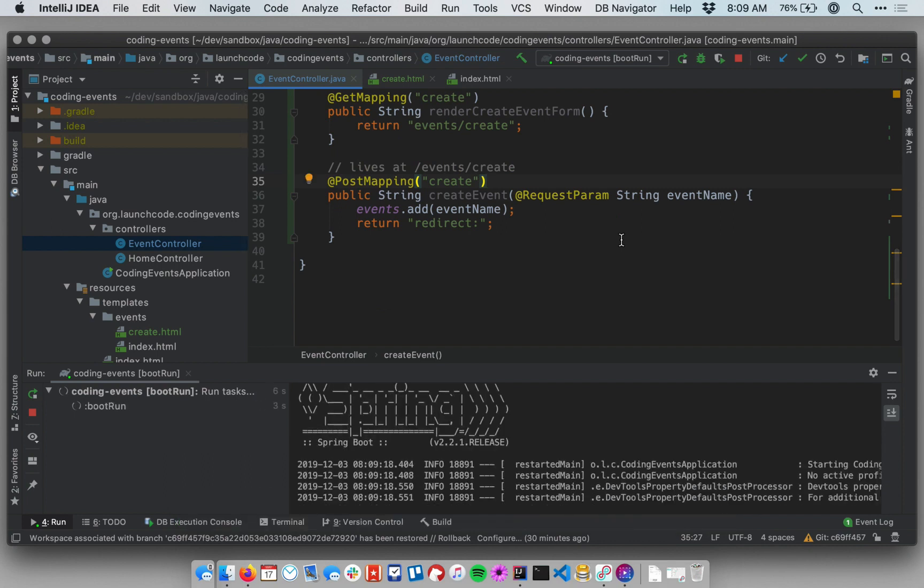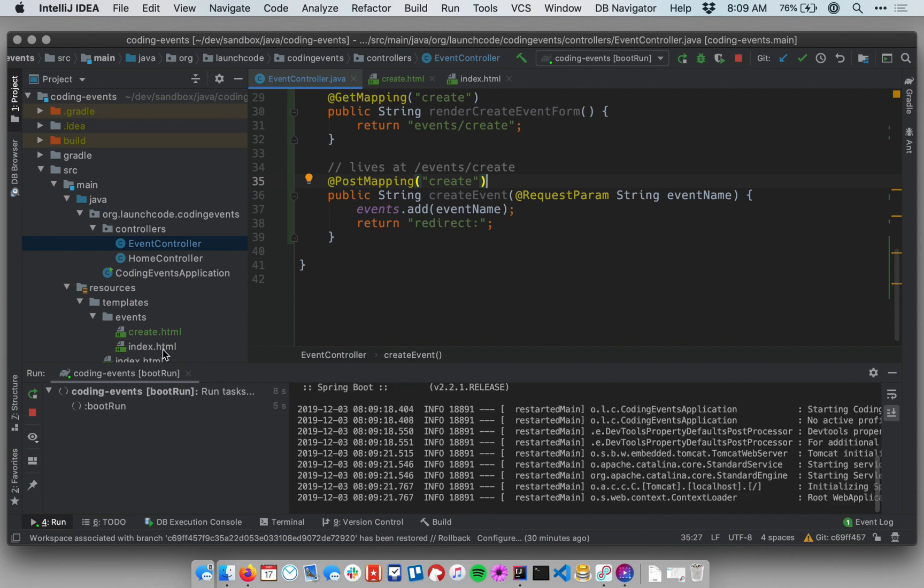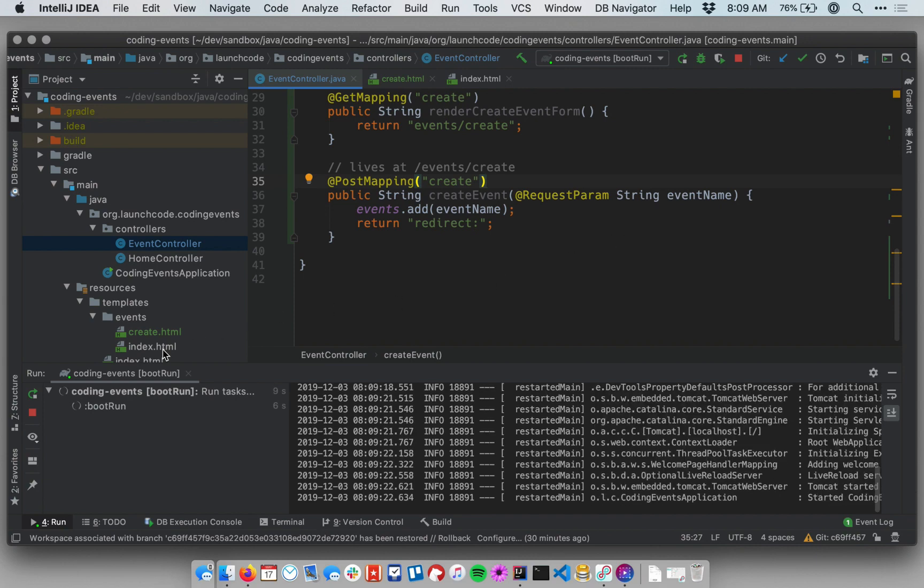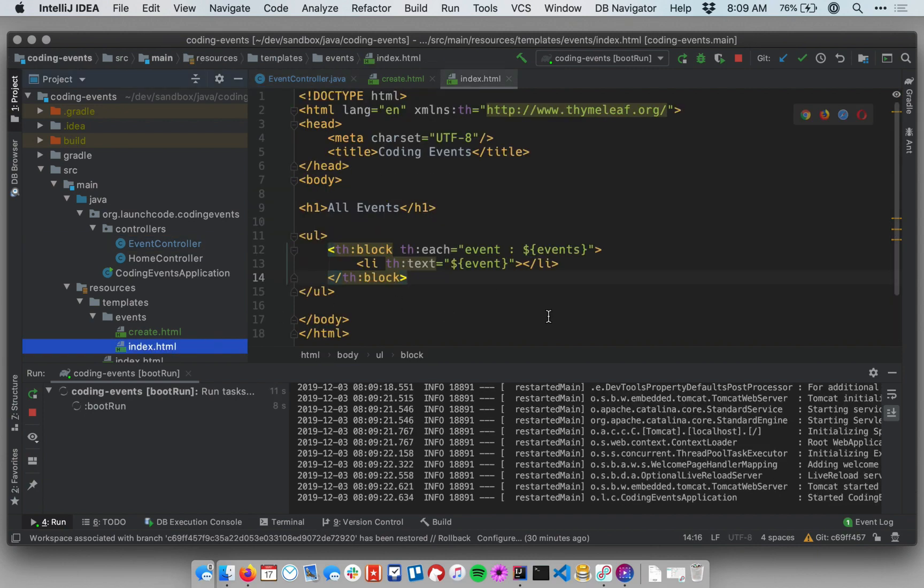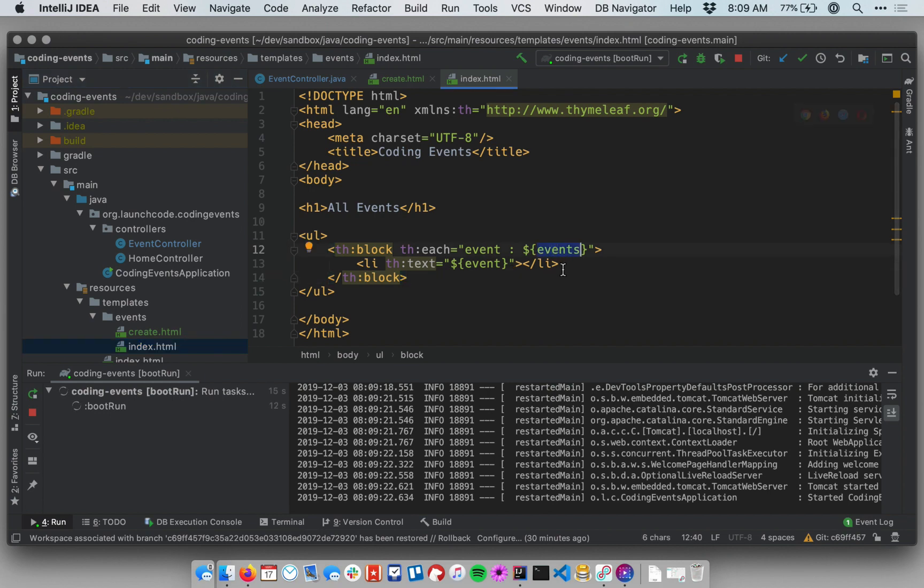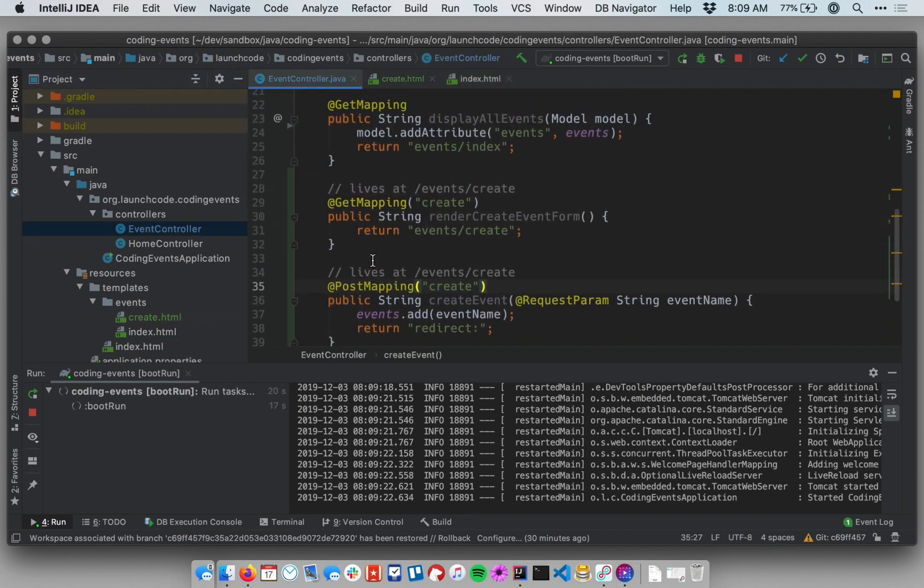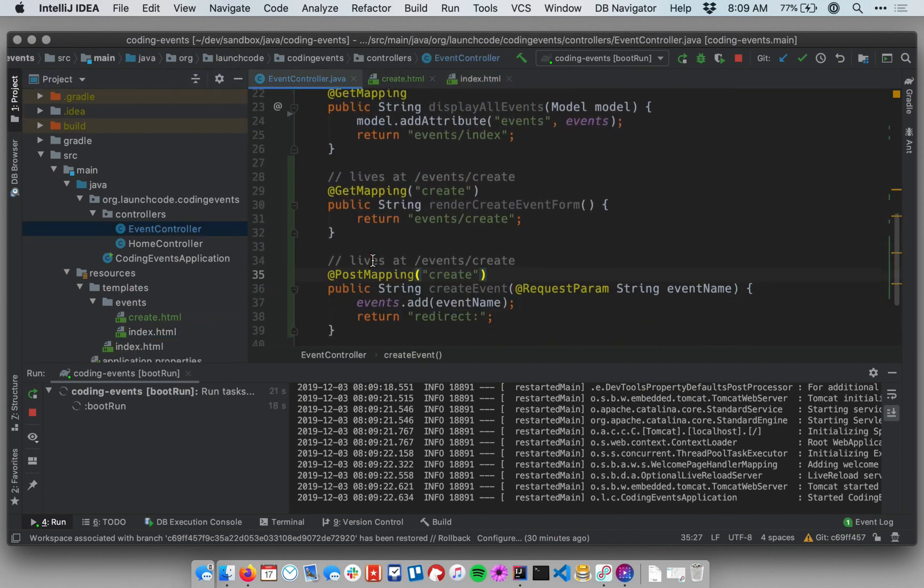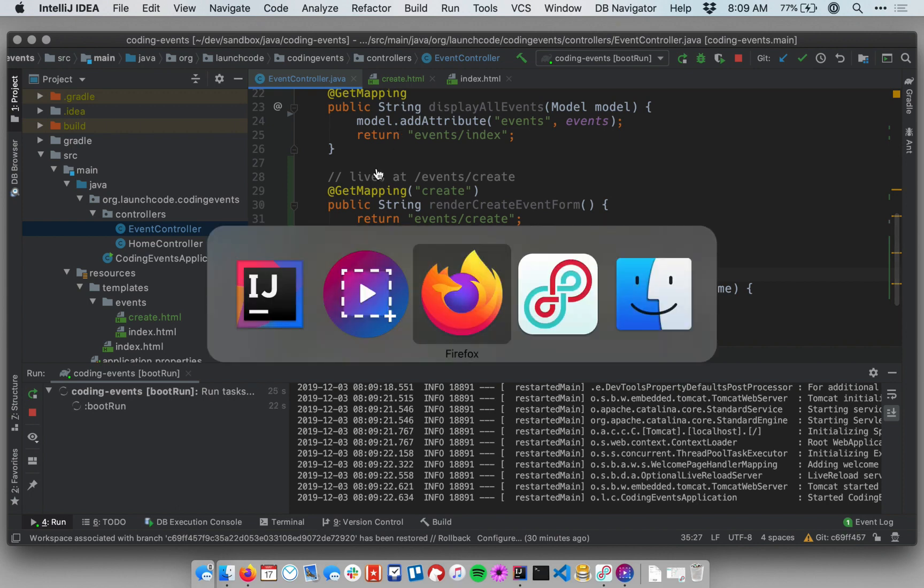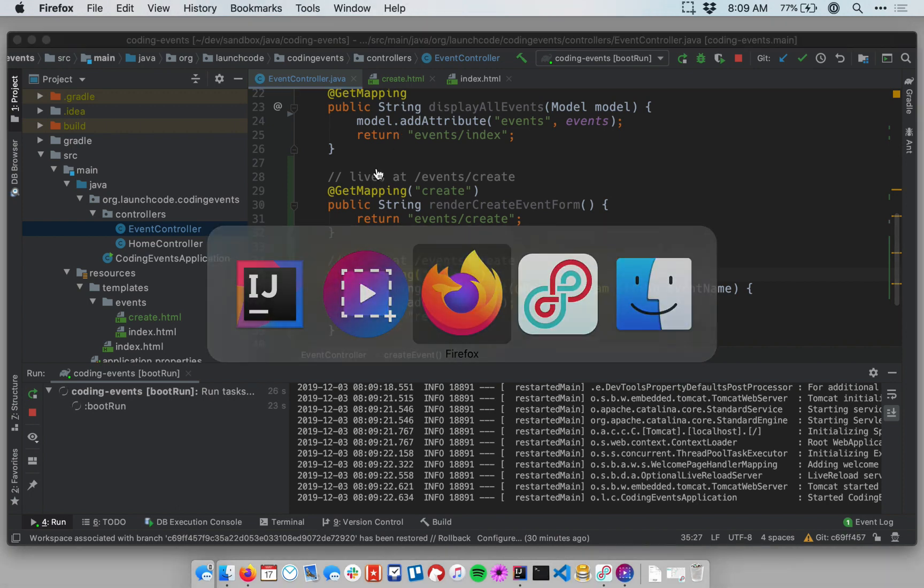Notice I didn't change the main index template within events, the one that just displays the list, because really, the template doesn't care what the data behind it looks like. It just expects to be given a list of events, and then it will render them, loop over them. And I'm doing that already in my controller, even though I'm doing that in a different way. So I don't need to refactor any template code here.